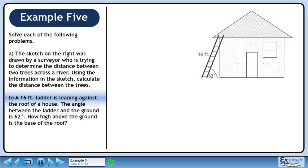Now we'll move on to part b. A 16-foot ladder is leaning against the roof of a house. The angle between the ladder and the ground is 62 degrees. How high above the ground is the base of the roof?